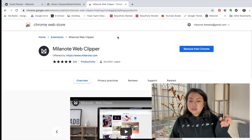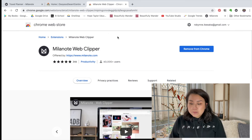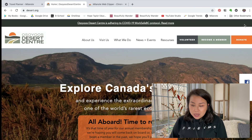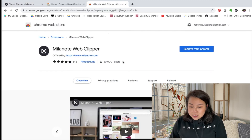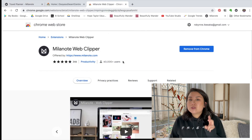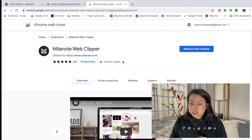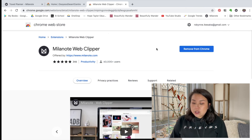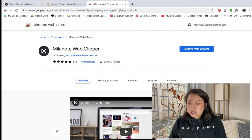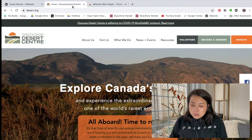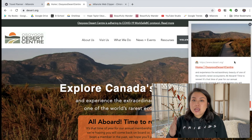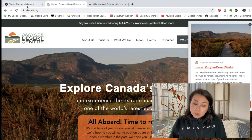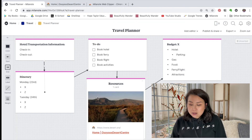The second question was about the Milanote web clipper, which is how I was able to clip the Saguaro Desert Center website to my travel planner. It's a browser extension available for Google Chrome and Safari. You install it onto your web browser and it shows up as a button. When you find a website, blog article, or whatever, you just hit it and it saves that whole thing to your Milanote board. It's really handy and I use it a lot.